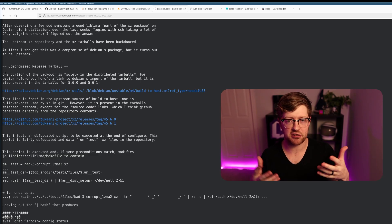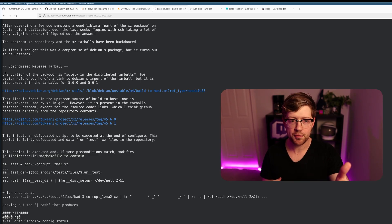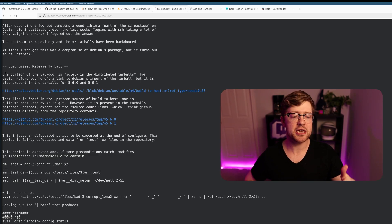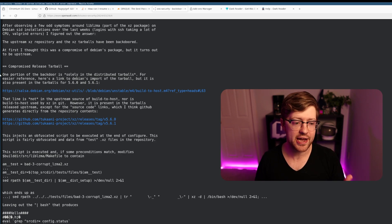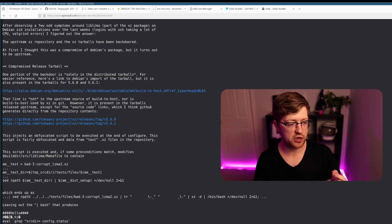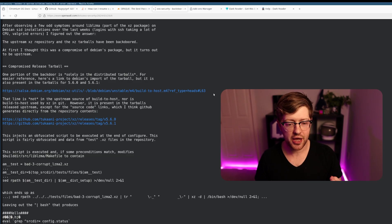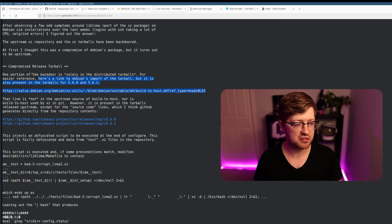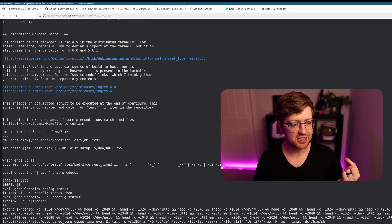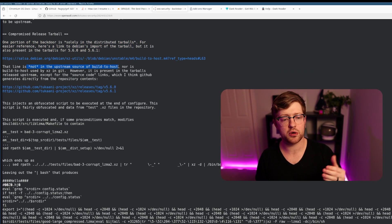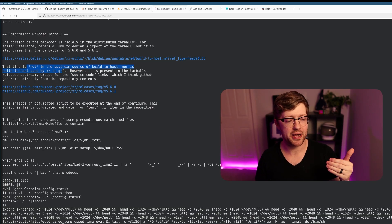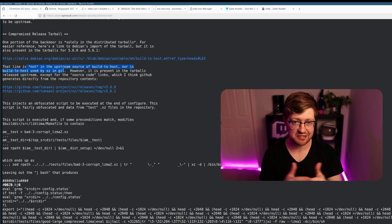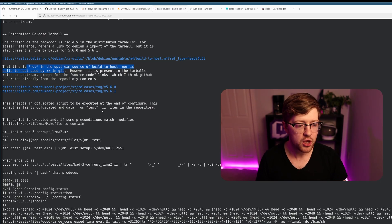The way this actually happened is really interesting. The backdoor is not in the upstream source code that builds the host, nor is it used by xz in git, meaning that the actual code itself of the backdoor is not in version control anywhere.